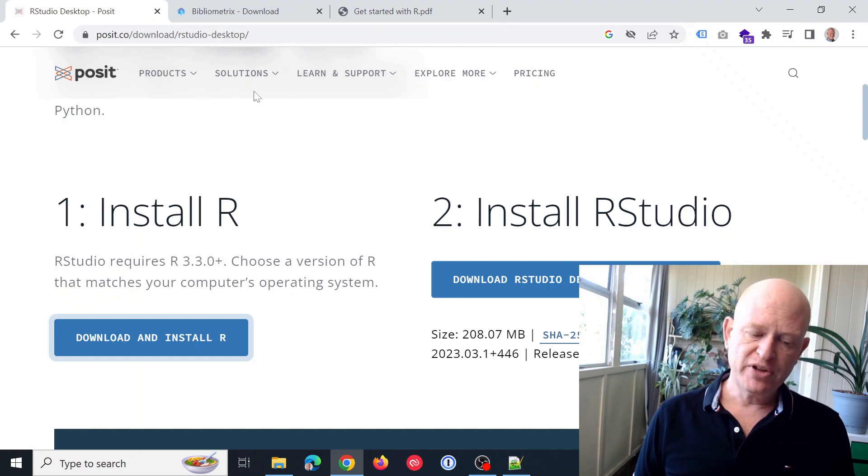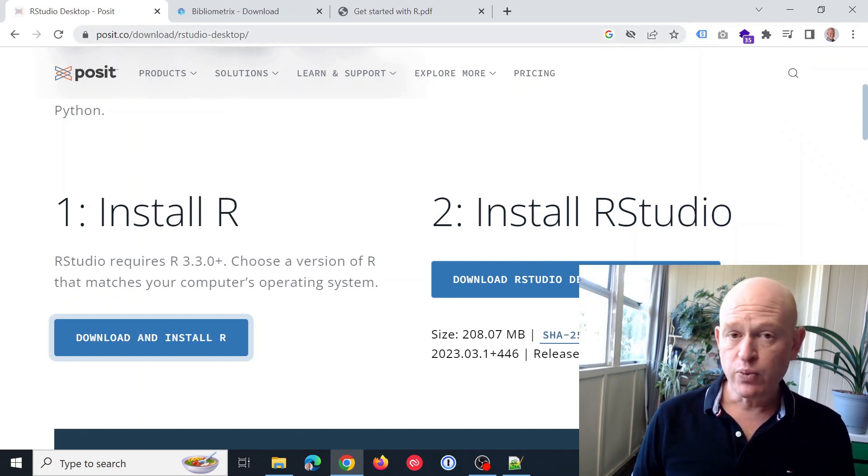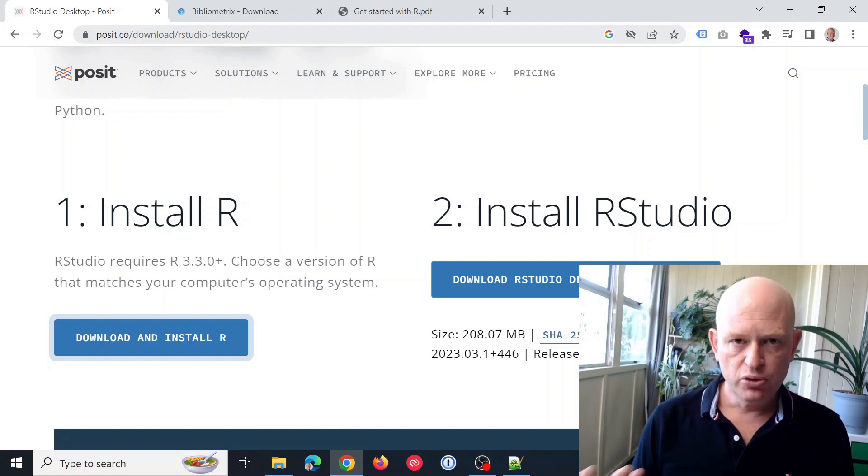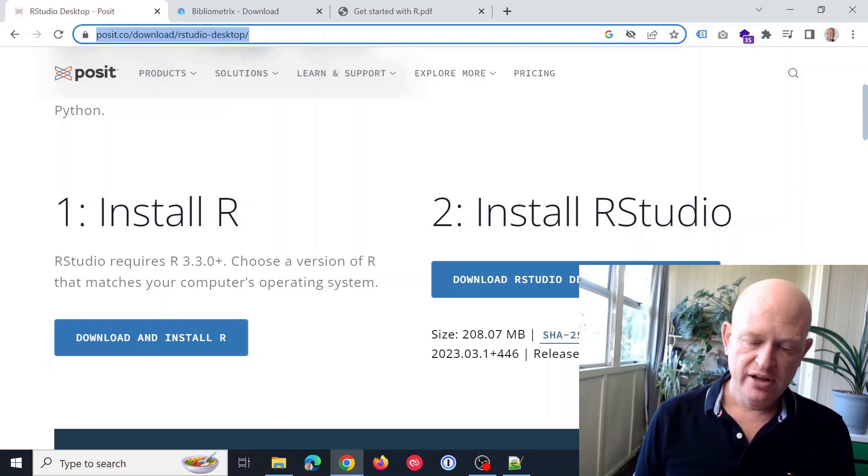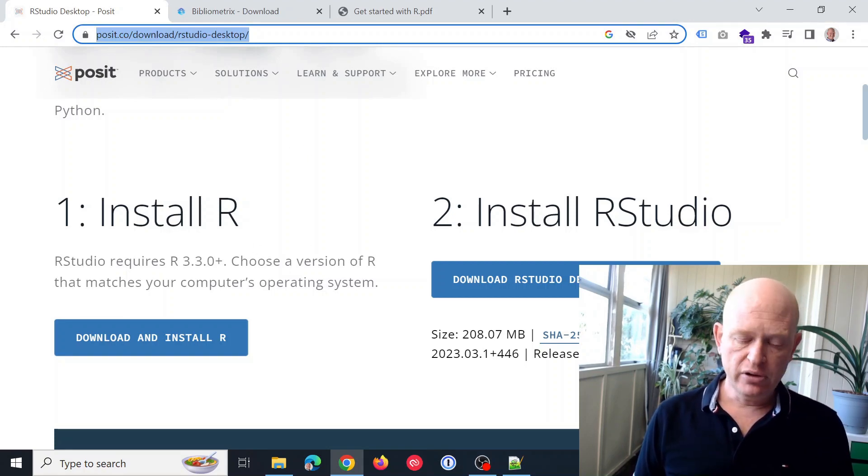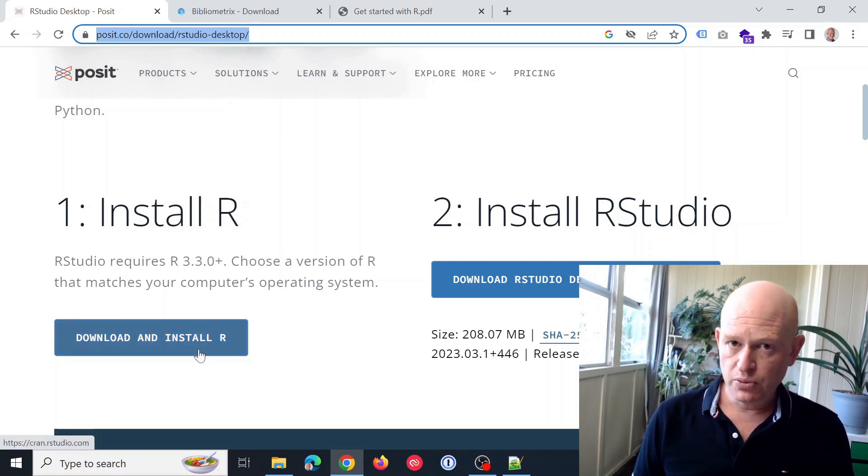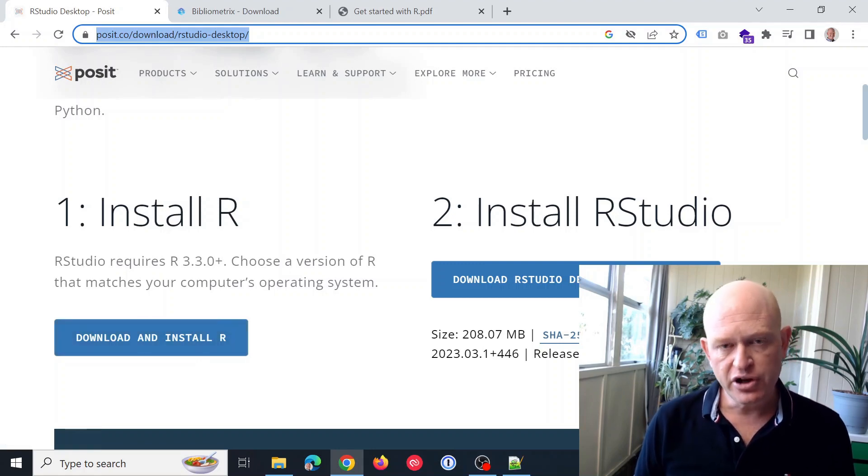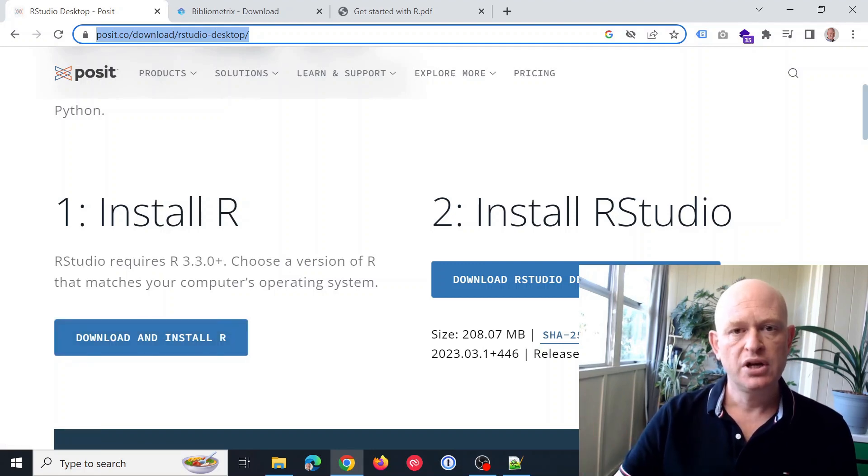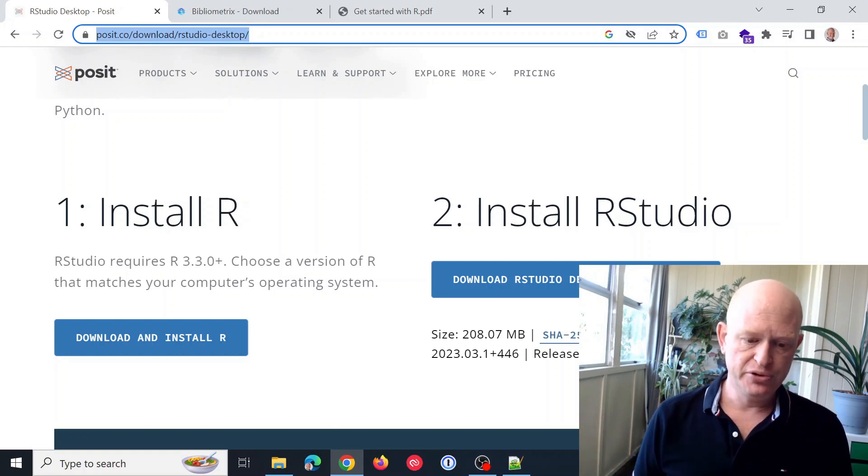We're going to use something called RStudio. So perform a Google search or you can copy the URL that I have on the screen at the moment. Two steps involved. We'll download and install R and then install RStudio. And then I'll show how we can install libraries or packages to use.